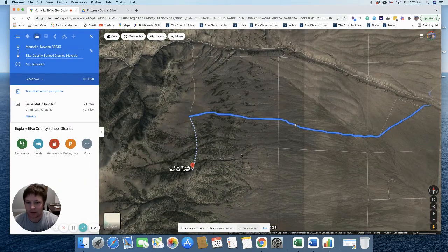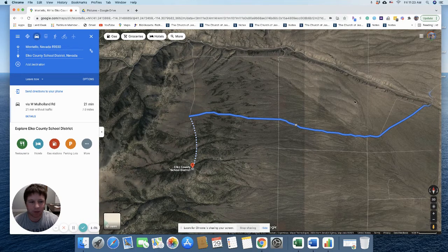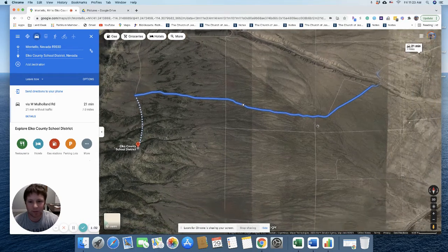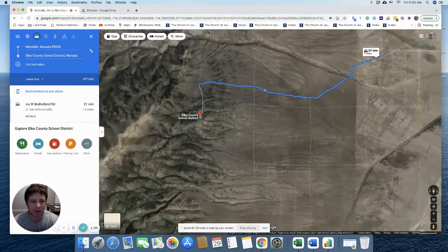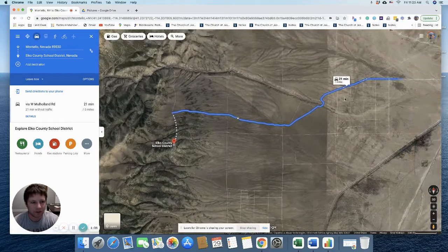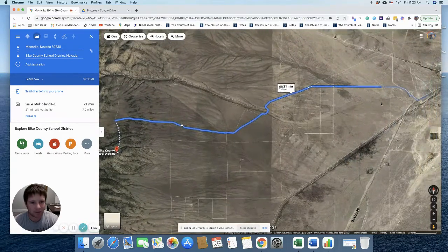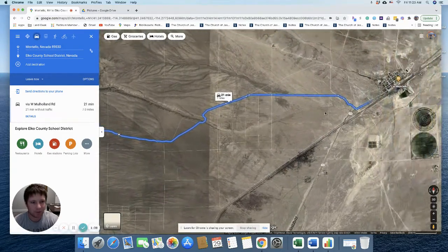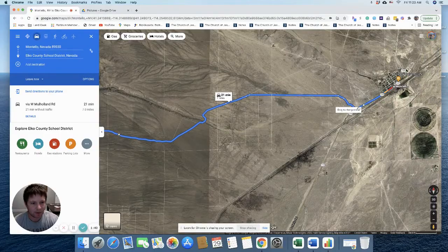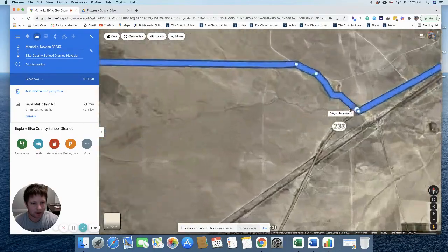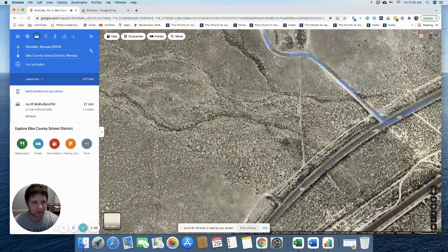All right. So this is directions from the property to Montatello or vice versa. And you can see it's 21 minutes away, 7 miles away from the town of Montatello. So we'll come out here. Let's see what this road is, see if it has a name.